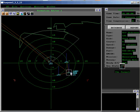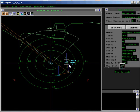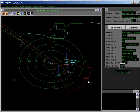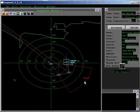Select the Arleigh Burke. Then click on the small colored triangle for ASUW Threat Axis. Click on the outer arc of the wedge and drag it so that it is pointing due south.